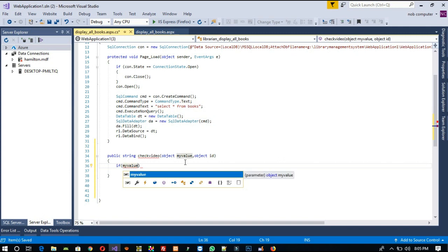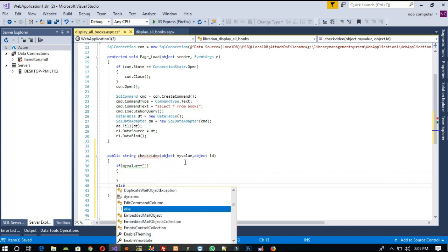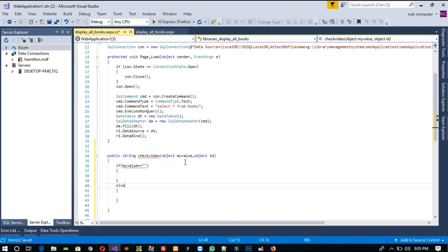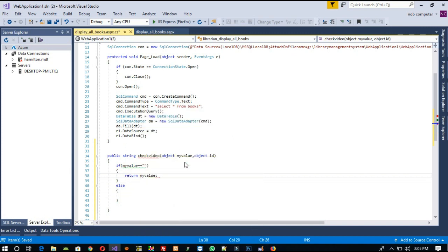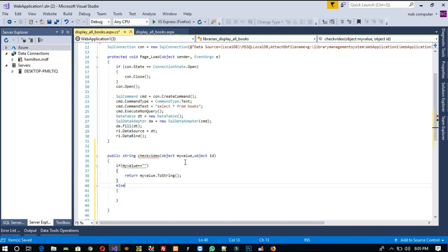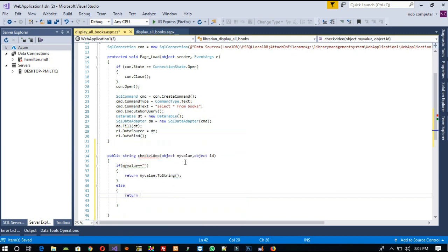Here we are going to write the condition: if 'my_value' is equal to empty, otherwise else if empty, then directly we return 'my_value'. Because if empty then we don't have any value in 'my_value'. But if a value is there, then we need to add an href link here.